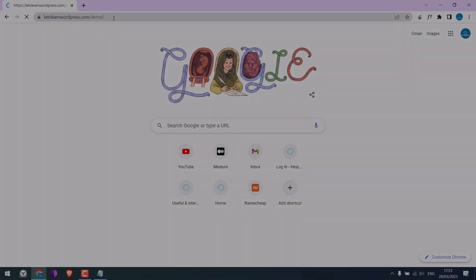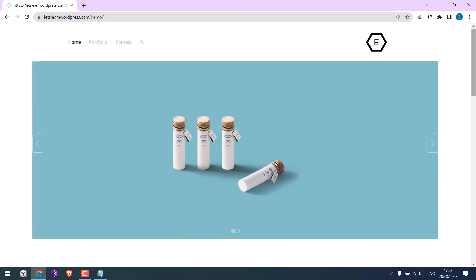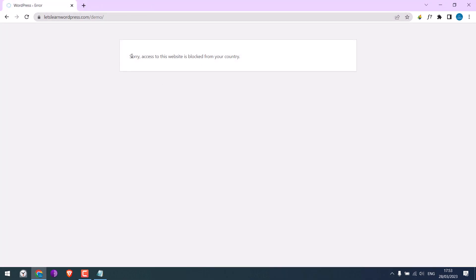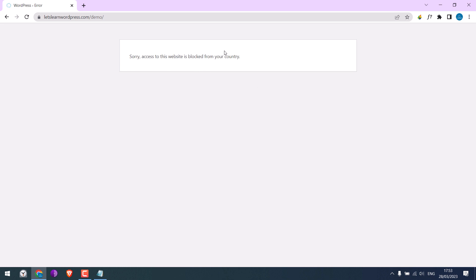Greetings everyone! In today's video we will quickly learn how you can block access to your website from certain countries. So basically, this site works in all countries but is blocked from the USA. Let's get started for more WordPress content.